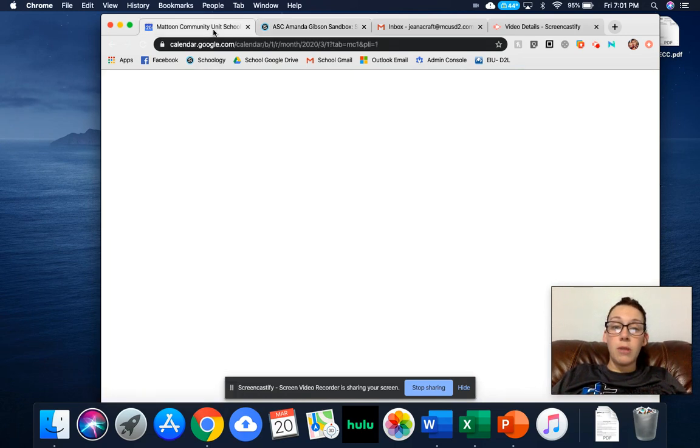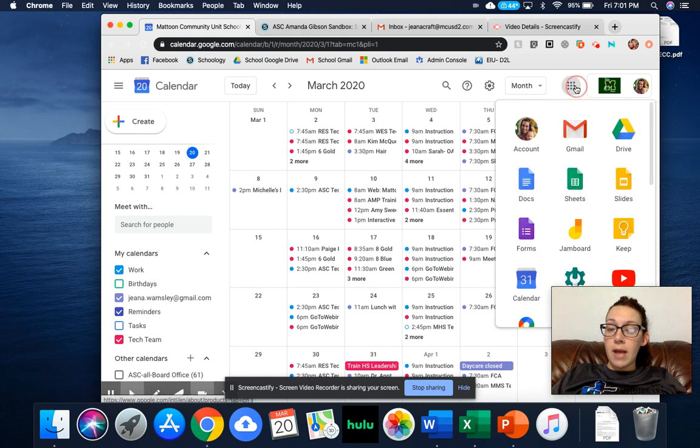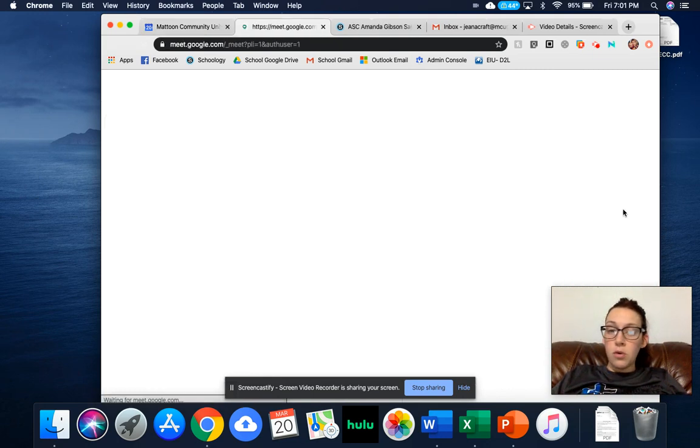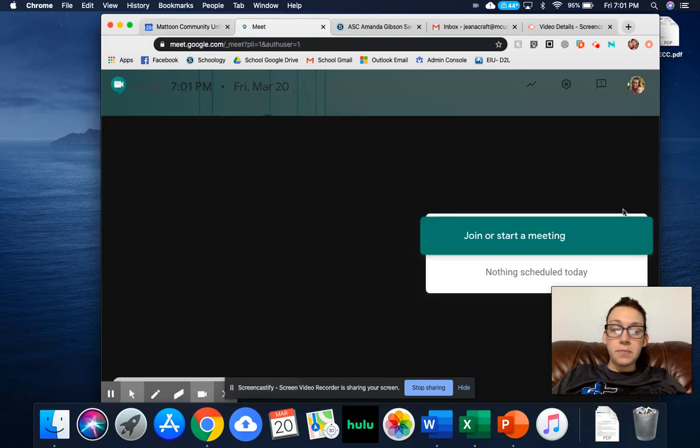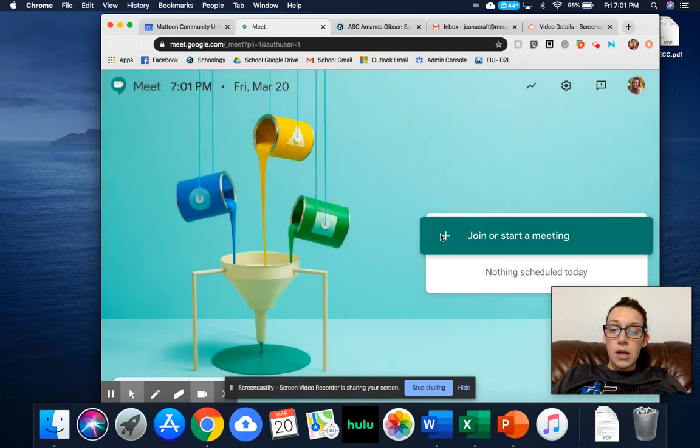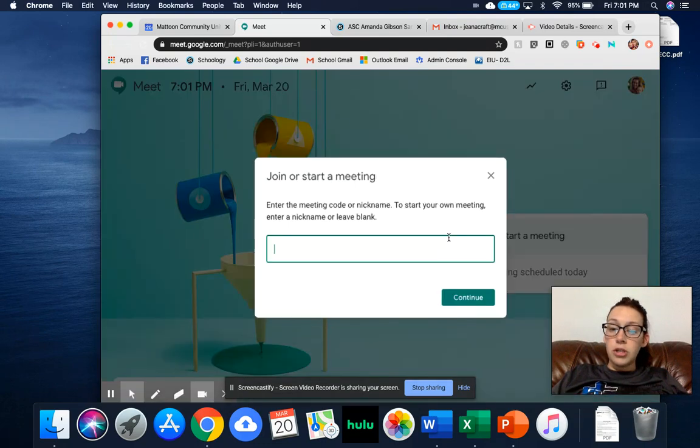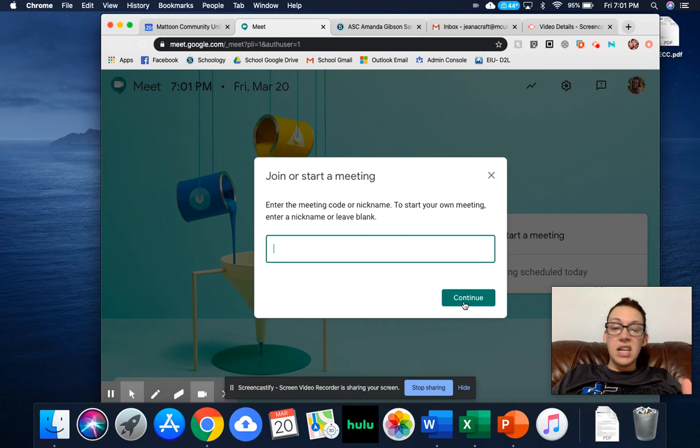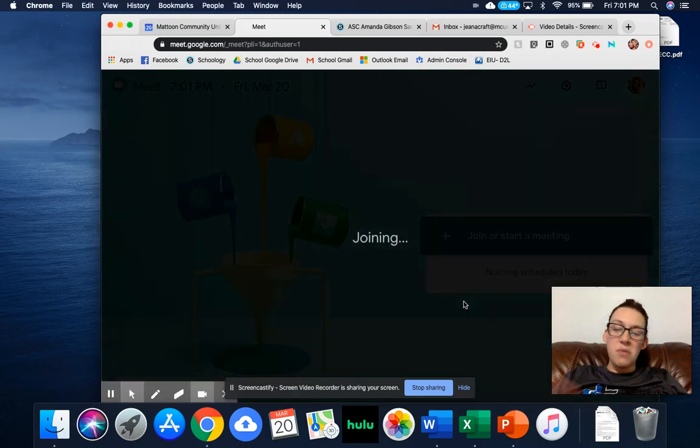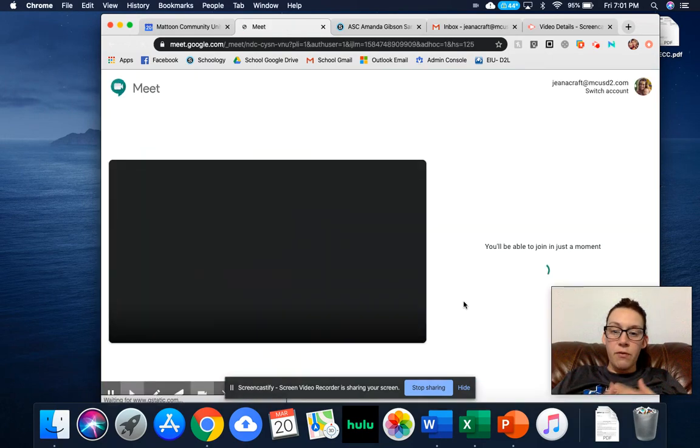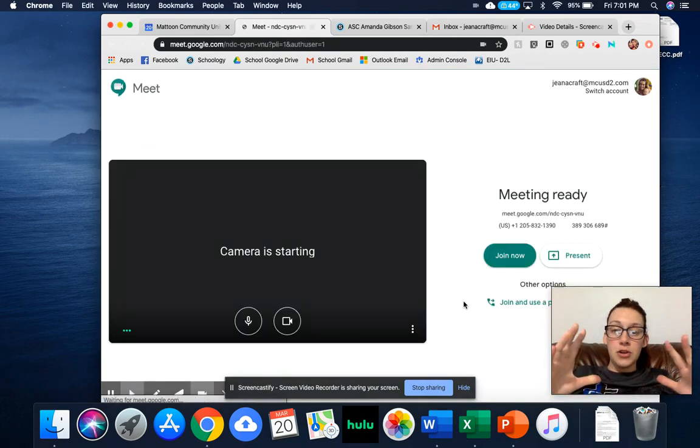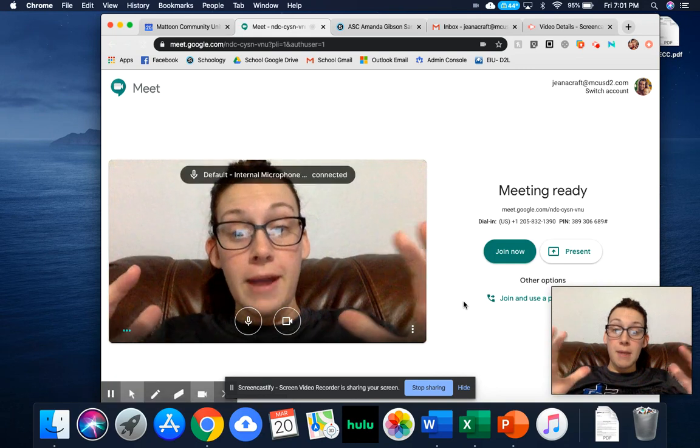So in order to get there, I'm going to go to my Waffle. I already have my calendar up. So I'm just going to go from here and I'm going to go down over here to Google Meet. Now it takes you to this launch page. I'm just going to join and start a meeting. I'm just going to hit continue because I don't have a nickname for what I want. And this is going to take me to my Meet page.